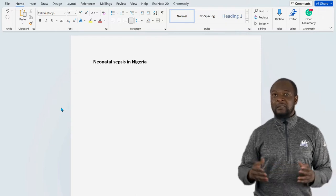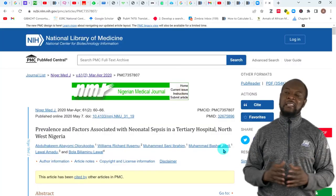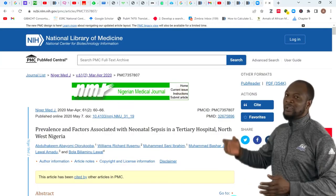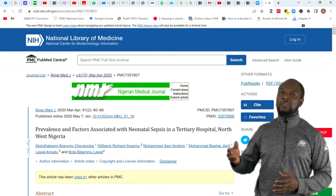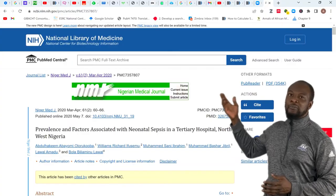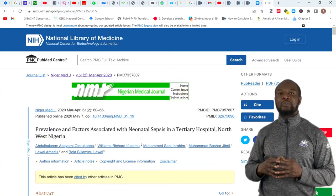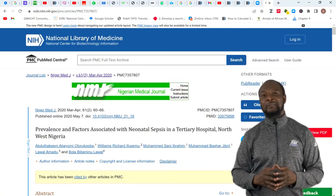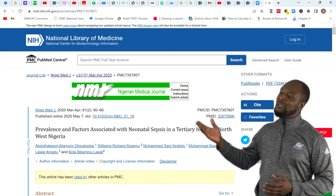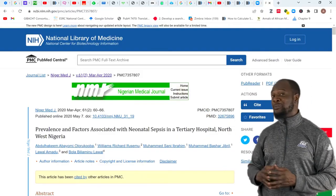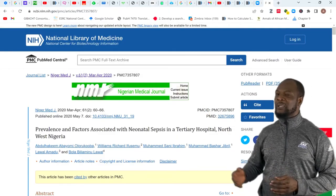So let's assume we're writing our thesis on prevalence of neonatal sepsis in Nigeria. And we searched the internet and found this journal article. Now, we took some information from this article and included it in our write-up. So we are going to need to reference this document, right?